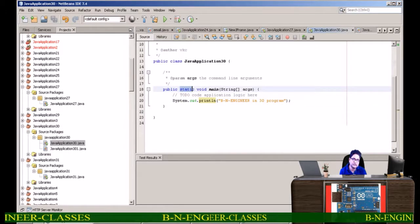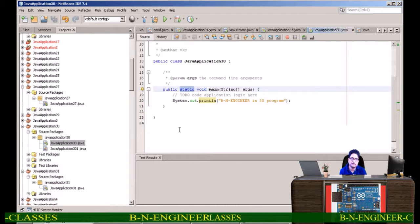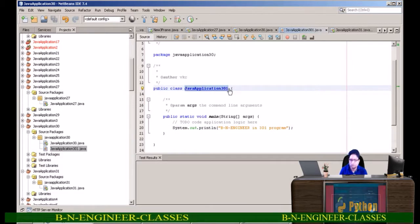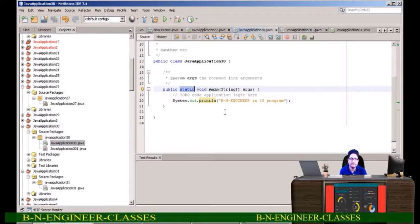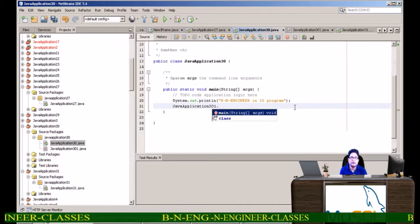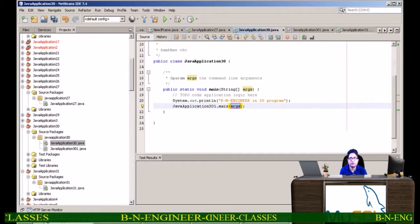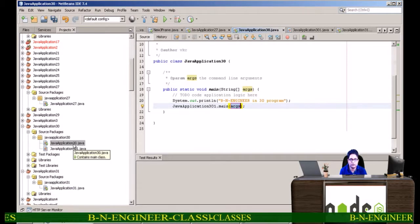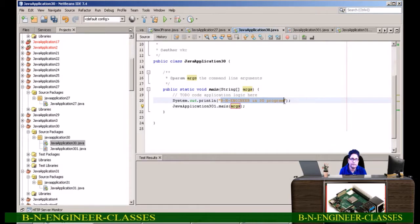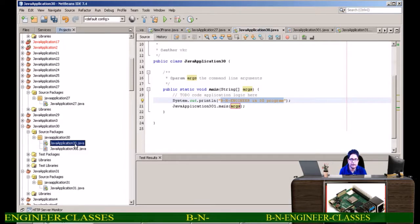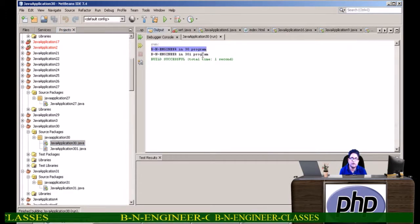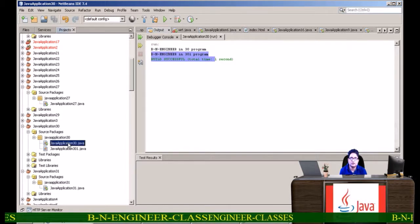Since I told you if you are using static, then no need to create the object — directly with the class name. The class name is JavaApplication. I am copying it, control C, going to program 30, then control V, and just after putting the dot you will see main appears automatically. Now when I run this, you will be seeing the output of both programs: 'be an engineer in 30 program' and 'be an engineer in 301 program'. This is the meaning of static.